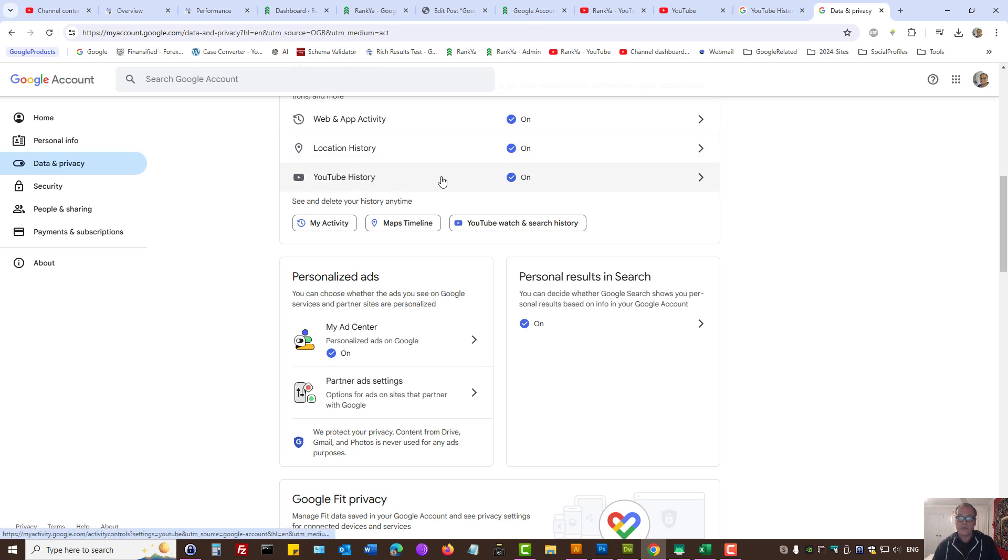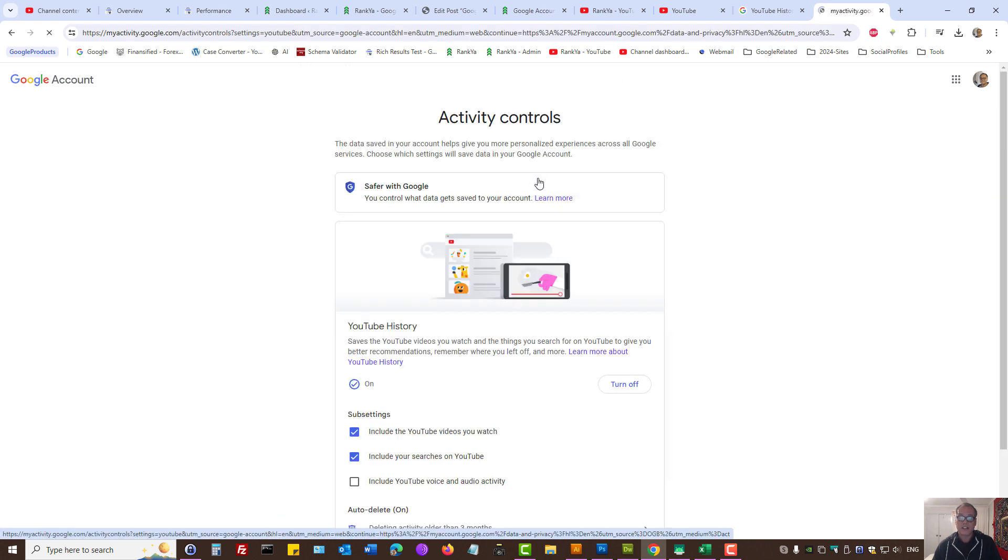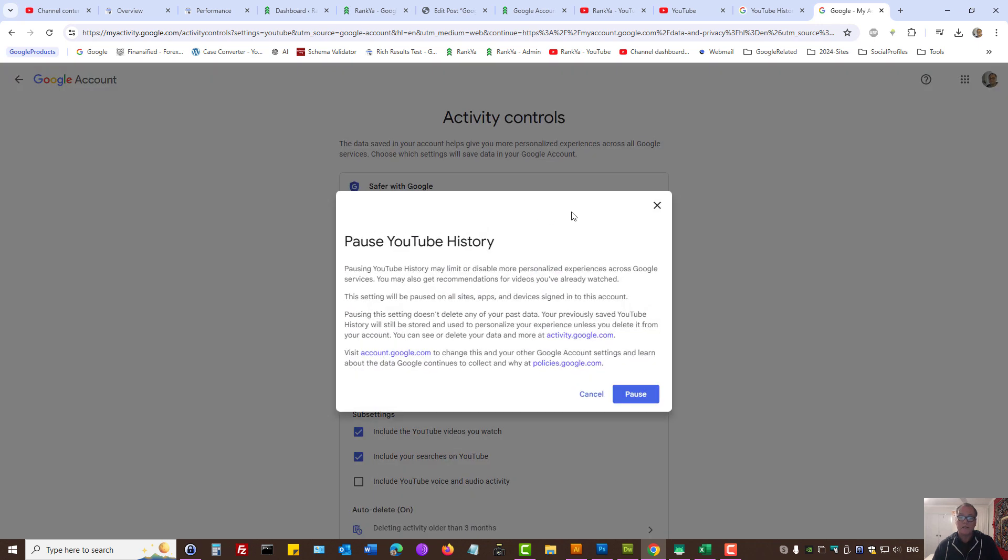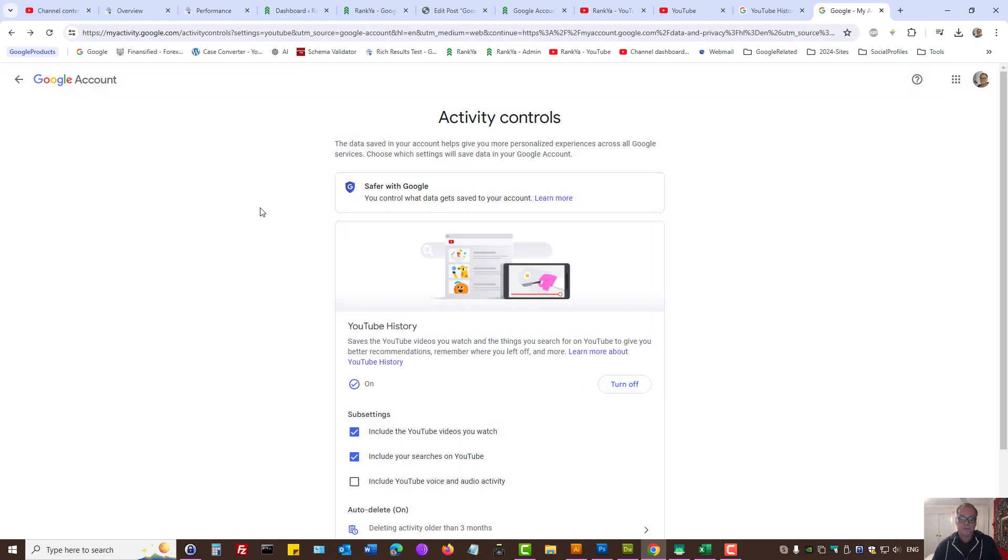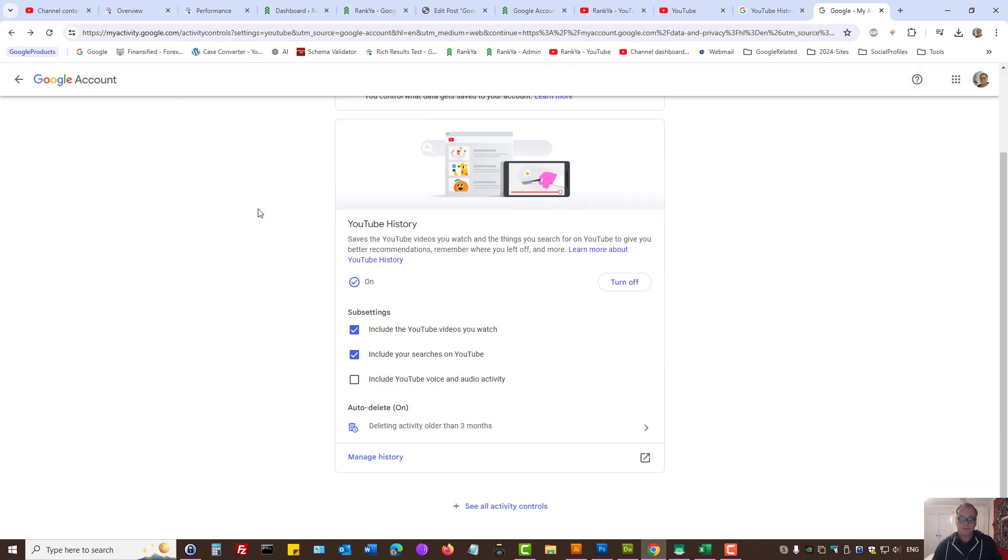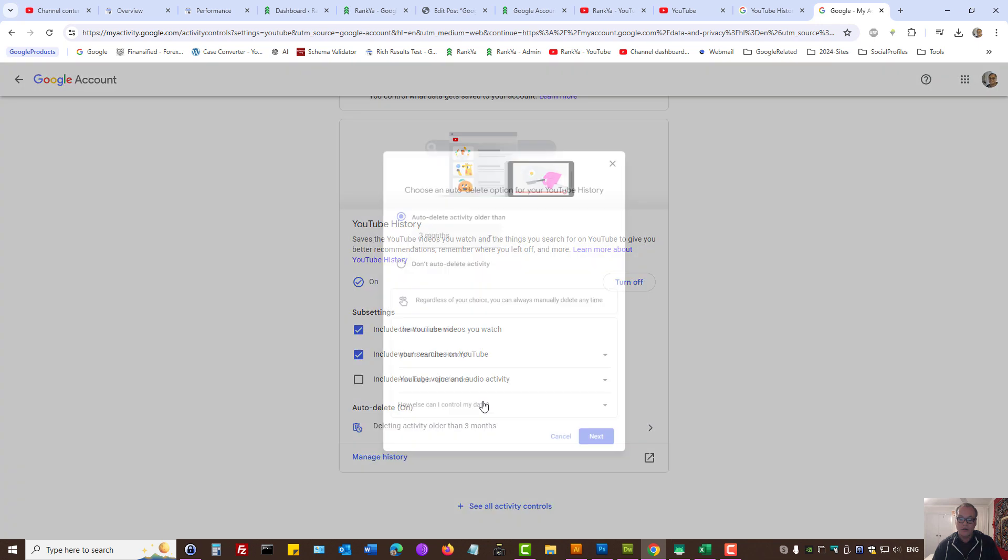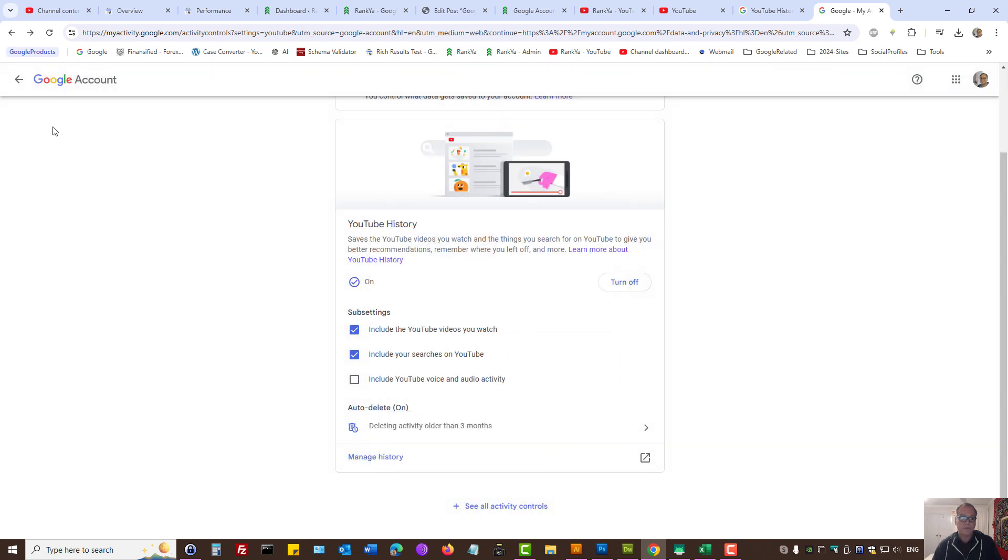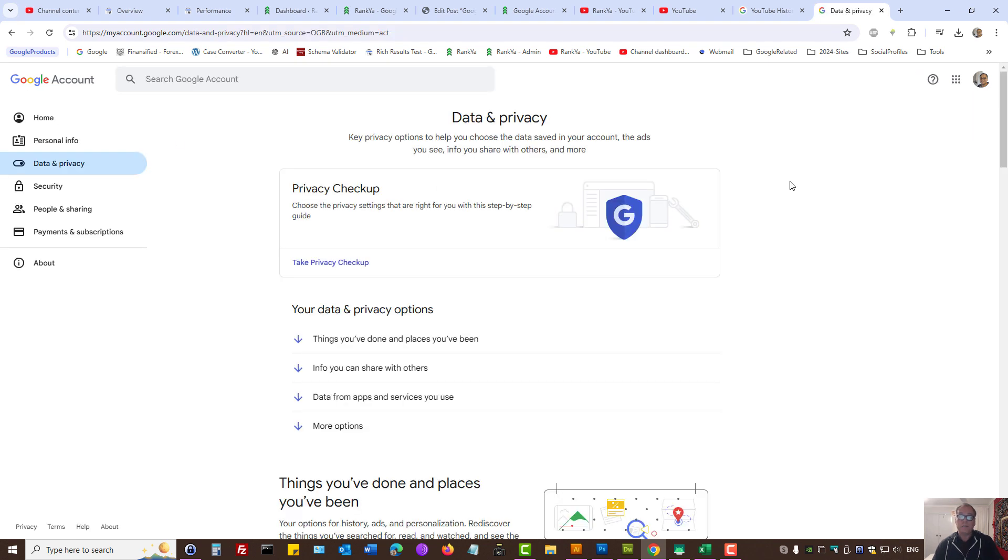YouTube history settings are turned on, so you can actually turn that off if you want. You can pause YouTube history or set auto deletion. Google account does provide better controls for your data and privacy.